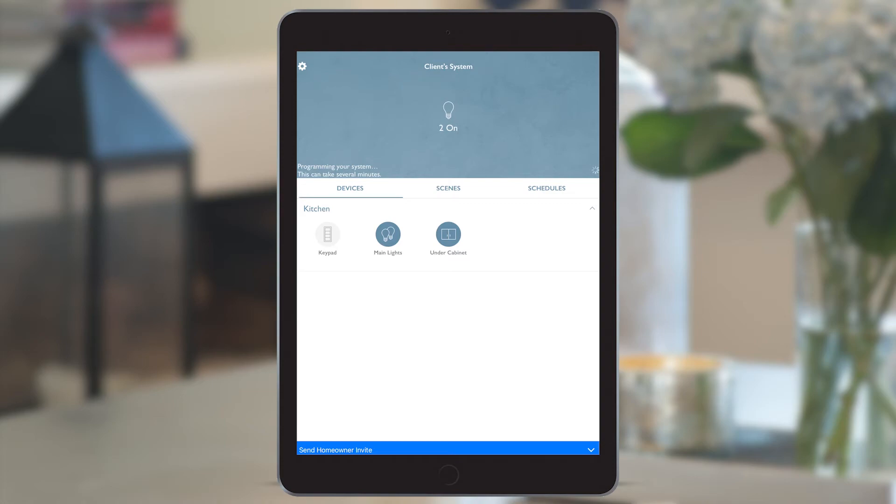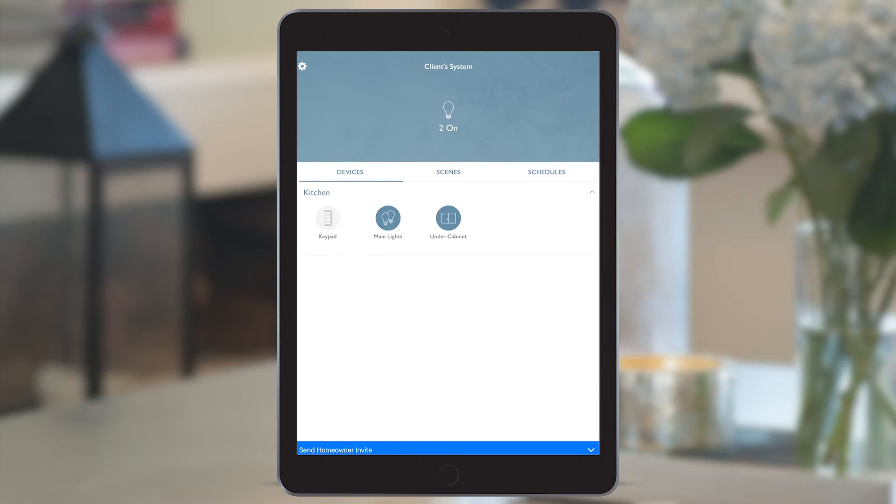Now we have the main screen of the home setup showing the rooms and devices that have been added so far. The main lights and under cabinets are shown to be currently on.